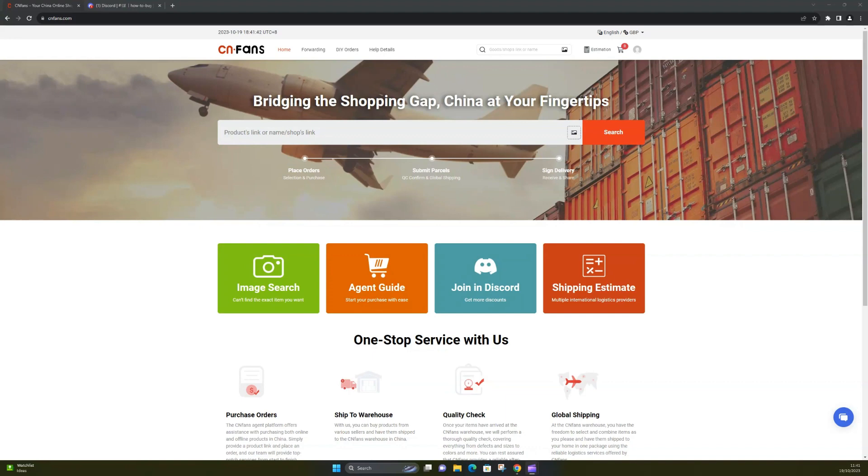So I was looking online to try one of these. I think there's other sites apart from CN Fans - I know Panda Buy is one - but I thought I'd try CN Fans to see what it was like.